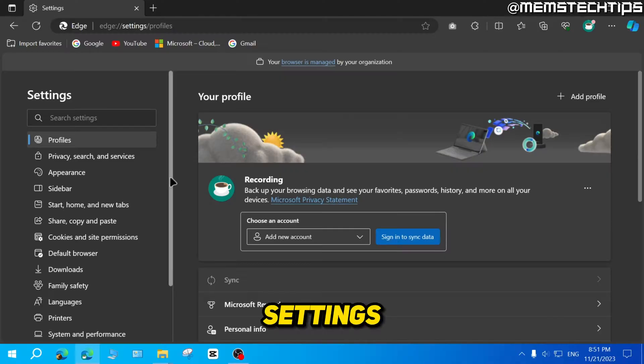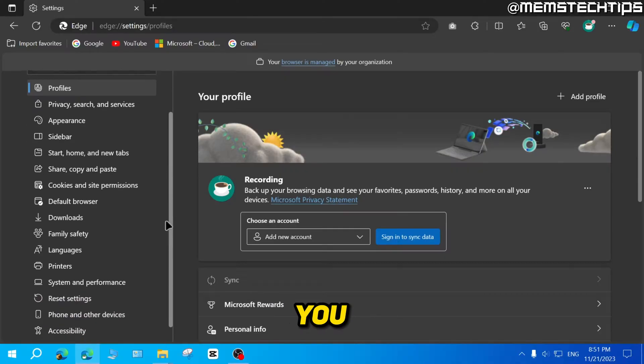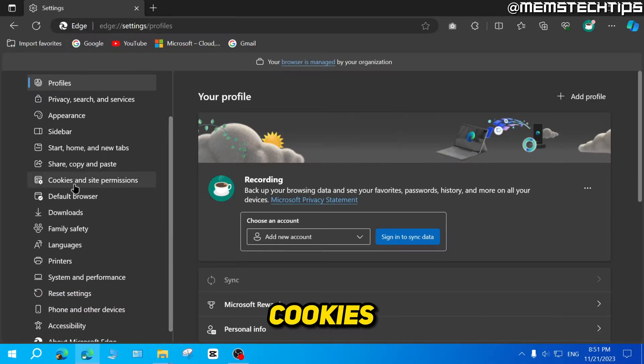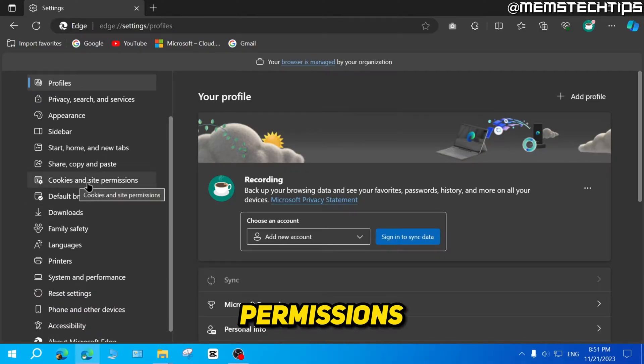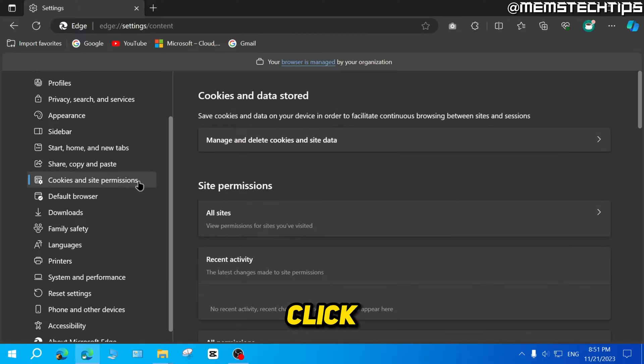Once you're in the settings, here on the left, you need to find the cookies and site permissions tab, then click on that.